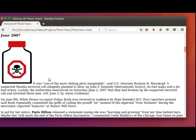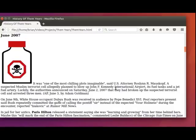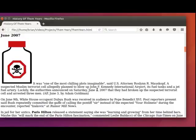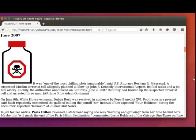It was one of the most chilling plots imaginable, said U.S. Attorney Roslyn R. Mozkoff. A suspected Muslim terrorist cell allegedly planned to blow up John F. Kennedy International Airport, its fuel tanks, and a jet fuel artery. Luckily, the authorities announced on Saturday, June 2, 2007, that they had broken up the suspected terrorist cell and arrested three men.